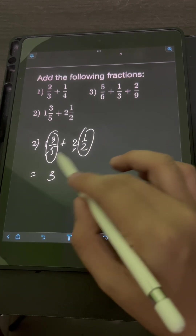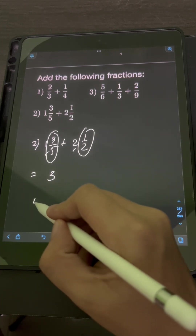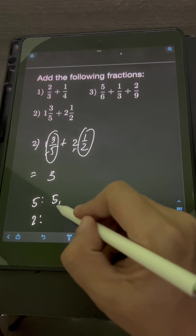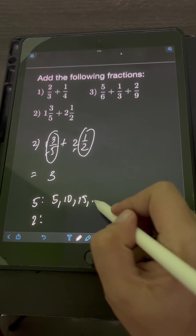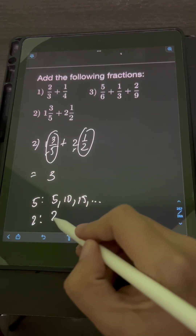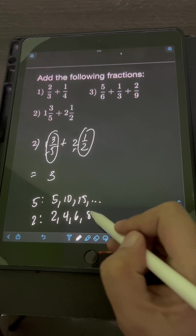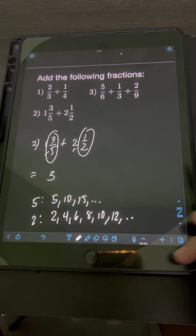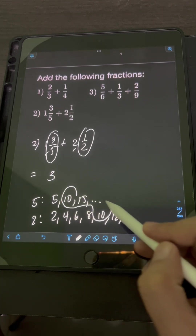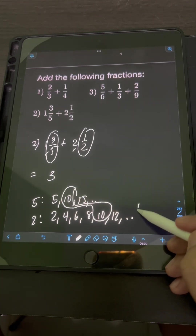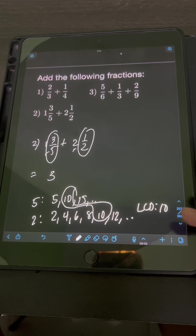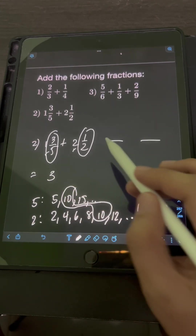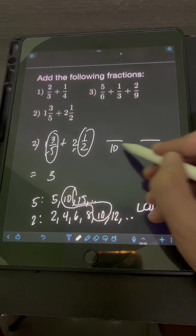Let's list down the multiples of 5 and 2. For 5, the multiples are 5, 10, 15, and so on. For 2, we have 2, 4, 6, 8, 10, 12, and so on. Obviously, the first common multiple that appears is 10. So therefore, the LCD will be 10. Let's transform the two fractions into similar fractions having the new denominator of 10, which is the LCD.